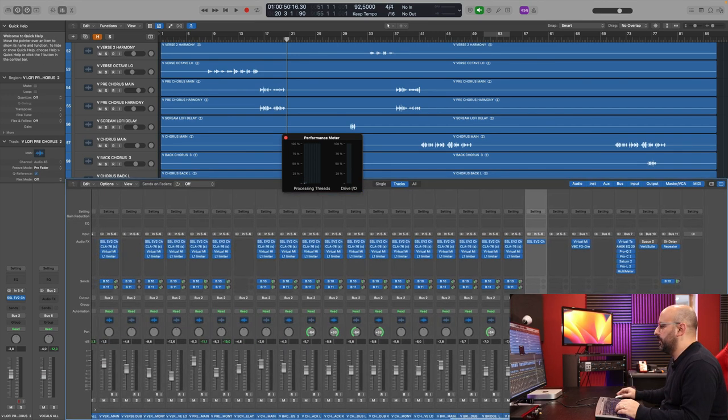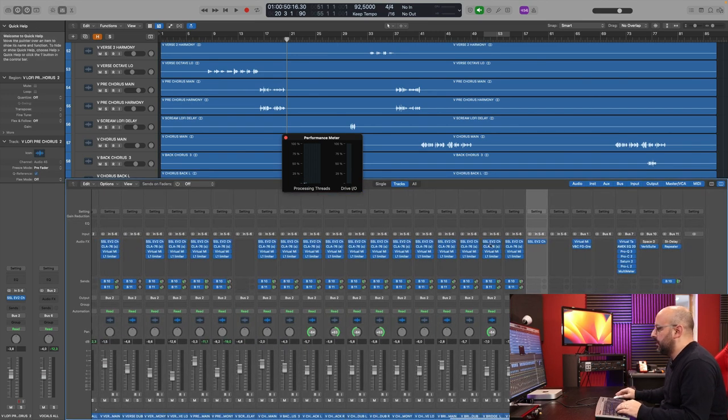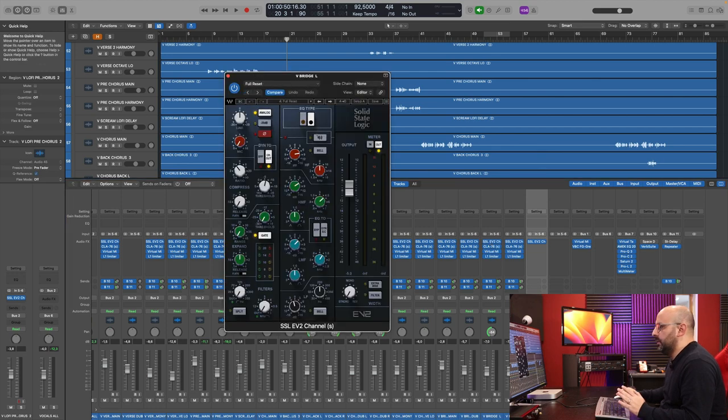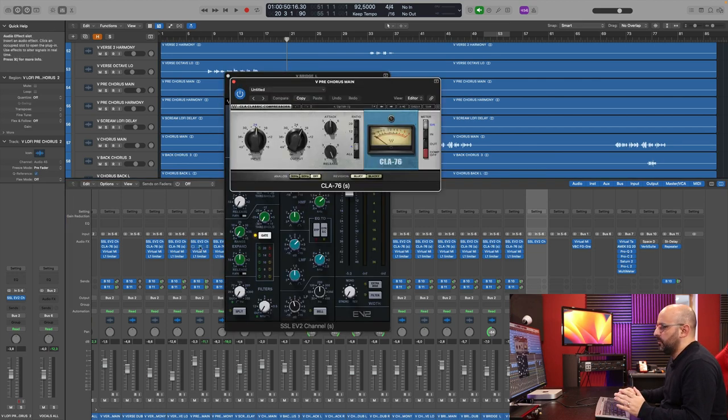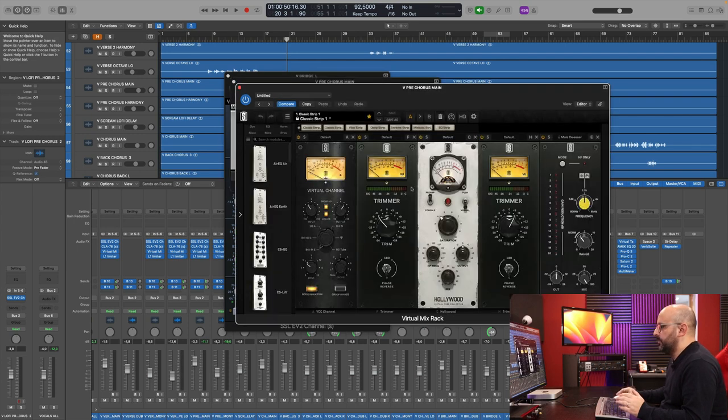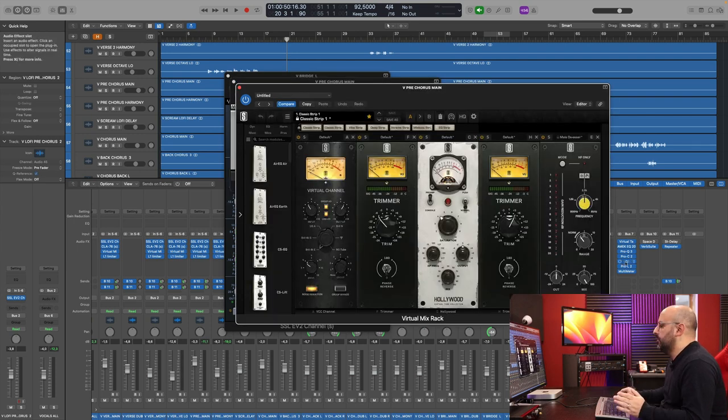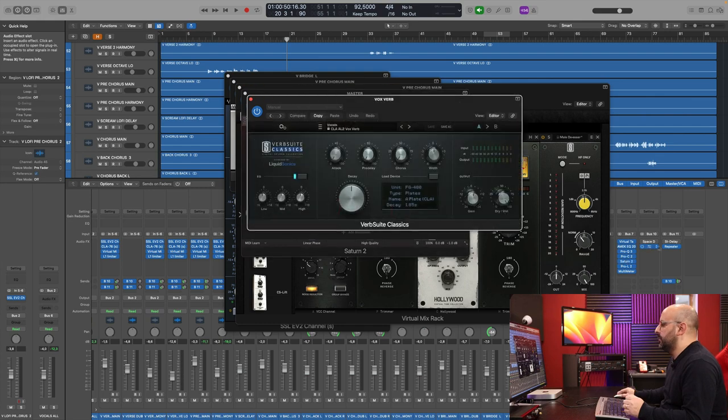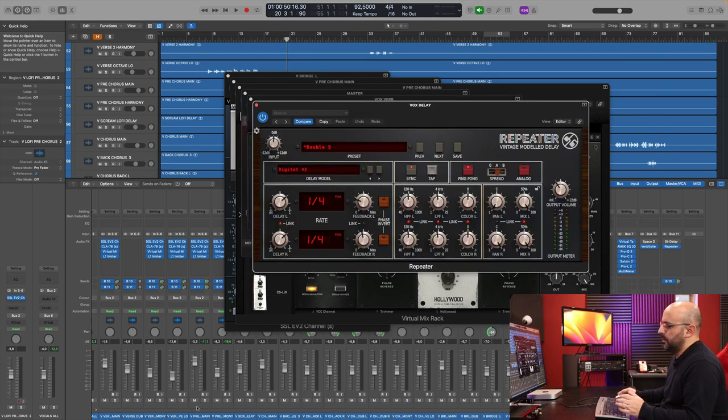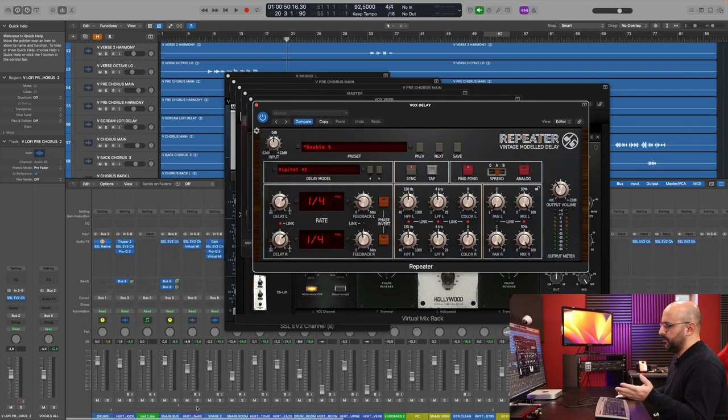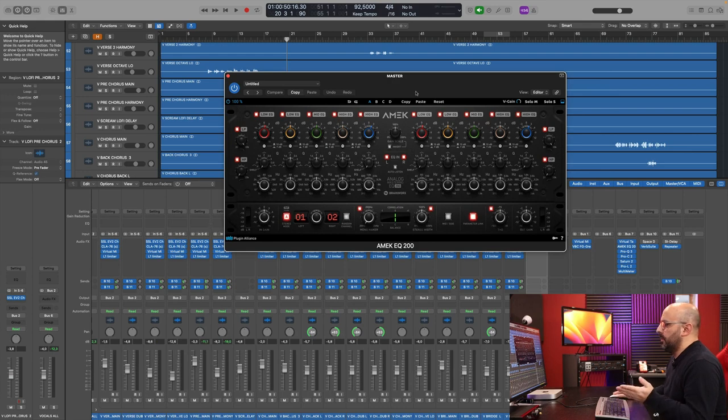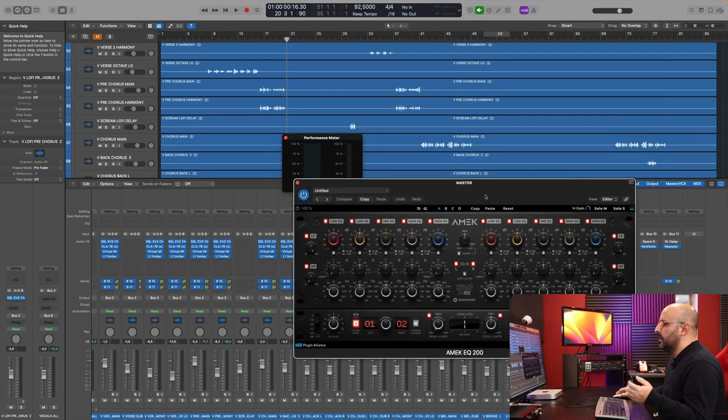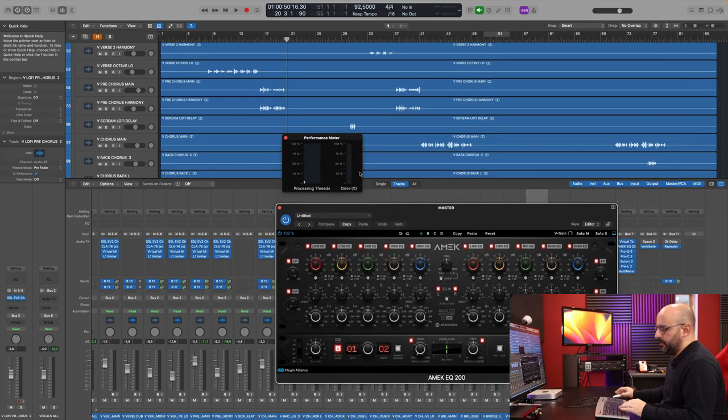In terms of plugins, there's more than 20 SSL EV2 channel strips, almost the same amount of CLA-76, a bunch of Slate Digital plugins, a few FabFilter plugins, the VerbSuite Reverb, Repeater Delay, and the AMAC EQ too. Let's see the performance meter.